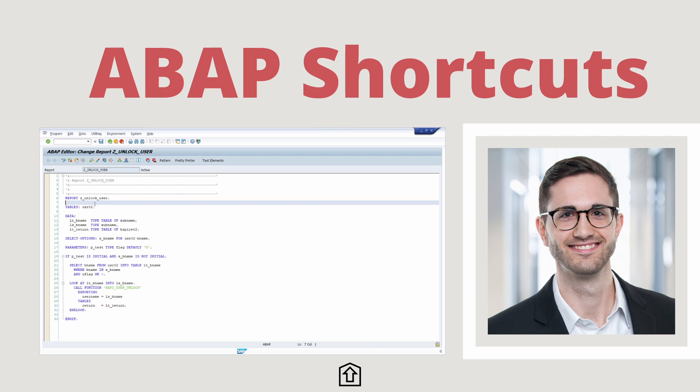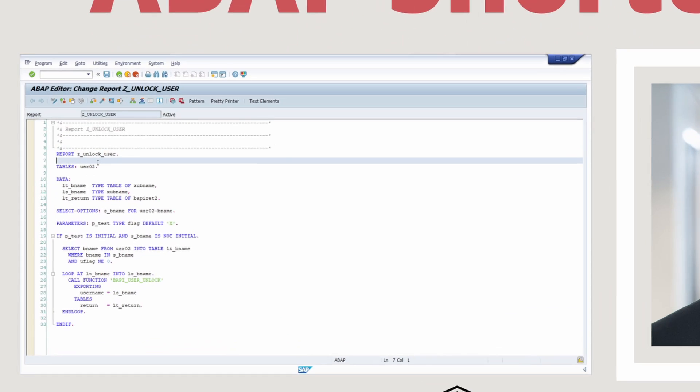Welcome to this video. In this video I would like to show and explain the most important key combinations for ABAP developers, so for the ABAP editor. Watch till the end because I have a nice surprise for you. Enjoy this video, let's get started.